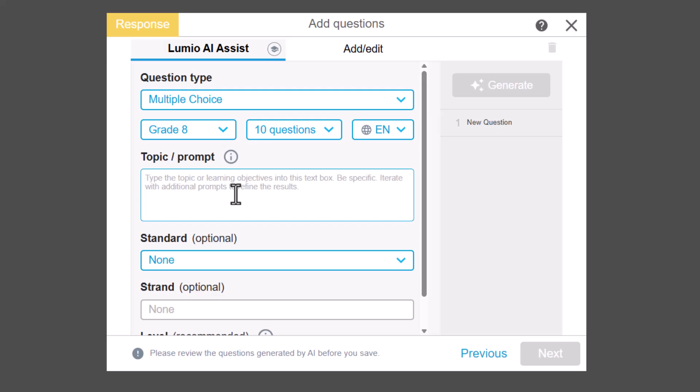Enter your topic, which can be as broad or as narrow as needed. However, the more specific you are, the better the results tend to be.